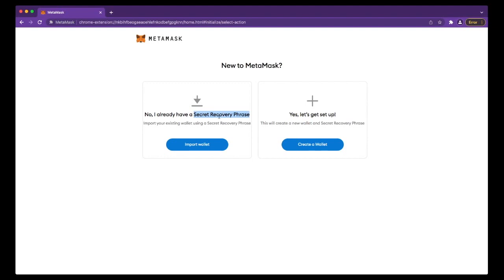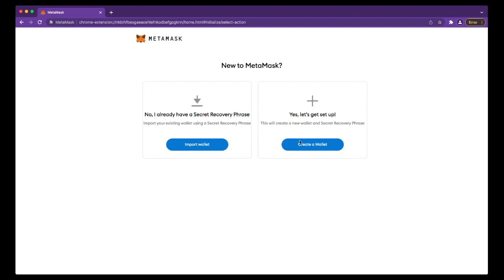I also see them create a new wallet in MetaMask and then transfer that into a Trezor, again typing in the secret recovery phrase. Both of these methods are wrong. The only way to do this securely is to create a new wallet within MetaMask and then we're going to bring our Trezor into there.